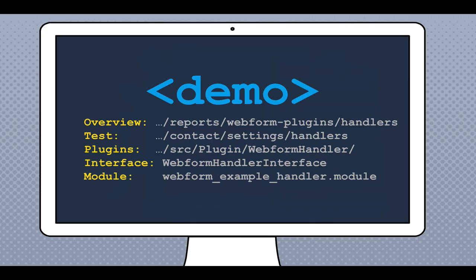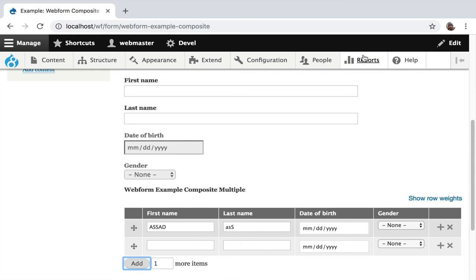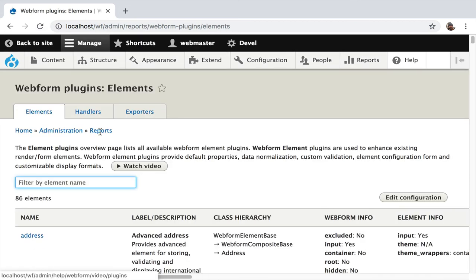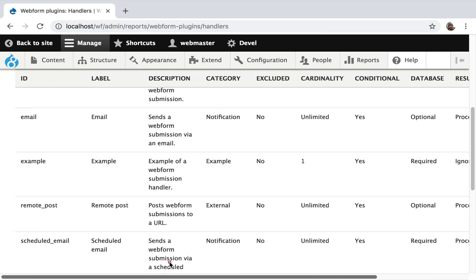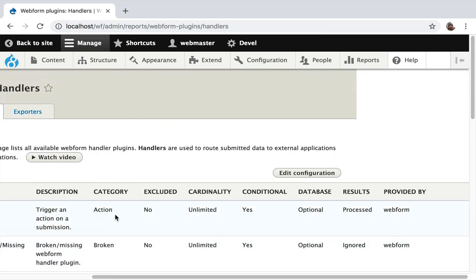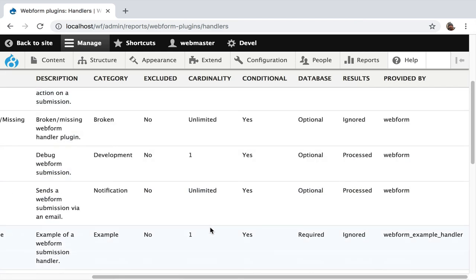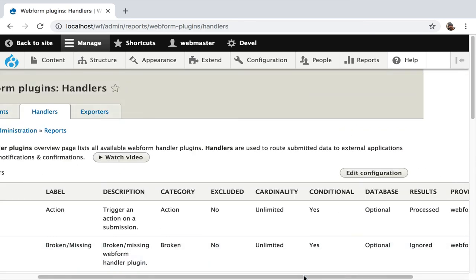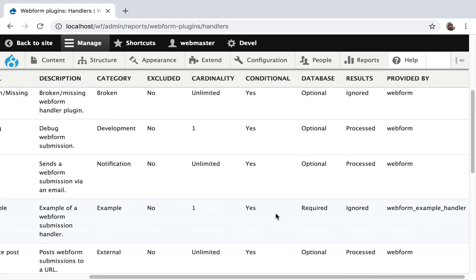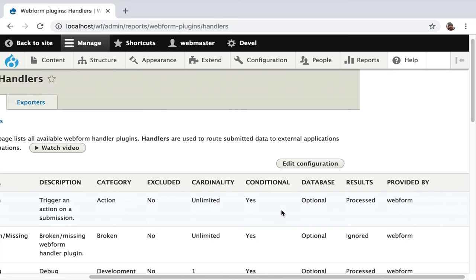Going to reports, plugins, handlers — you can see all the handlers with columns showing their properties: categorization, cardinality — some handlers should only be applied once to a form, like the debug handler; whether they support conditional logic; whether data must go to the database, for example scheduled email handlers require a database; and whether the handler saves results, which helps if you want to disable results.